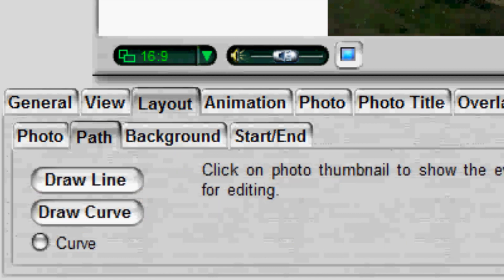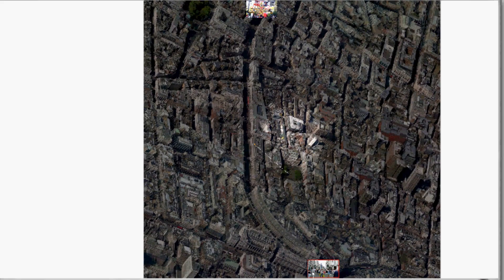To do so, click the subtab Path in the Layout tab. Click the photo thumbnail — the path from this photo to the next is displayed in the preview window. The green bordered photo is the departure location, and the red bordered photo is the arriving location.